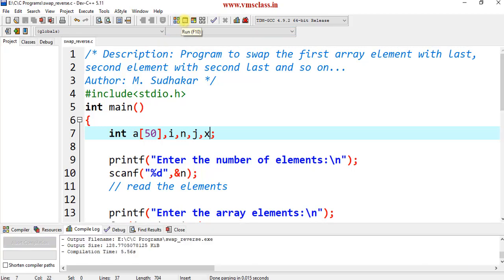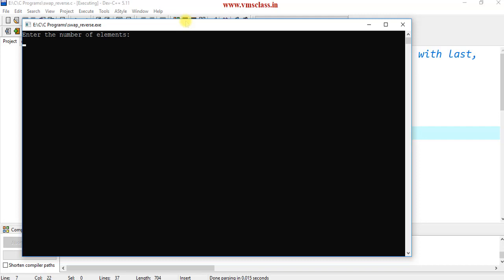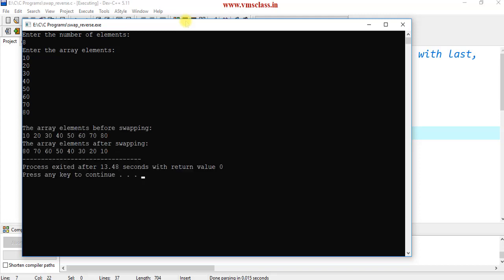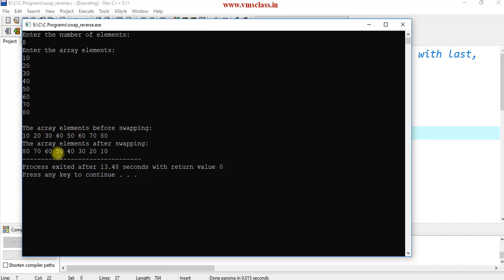Enter the number of elements: 8. Enter the array elements: 10, 20, 30, 40, 50, 60, 70, and 80. You can see the elements before swapping are in the same order: 10, 20, 30, 40, 50, 60, 70, 80. After swapping, the first element is exchanged with the last: 80 comes first and 10 goes last. Similarly, 70 and 20 are exchanged, 30 and 60 are exchanged, and 40 and 50 are exchanged. All elements are now in reverse order.